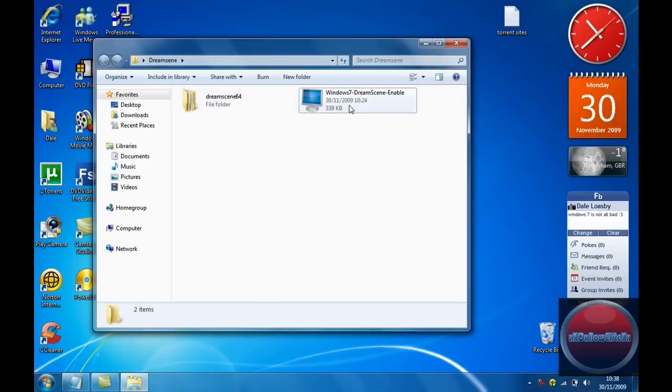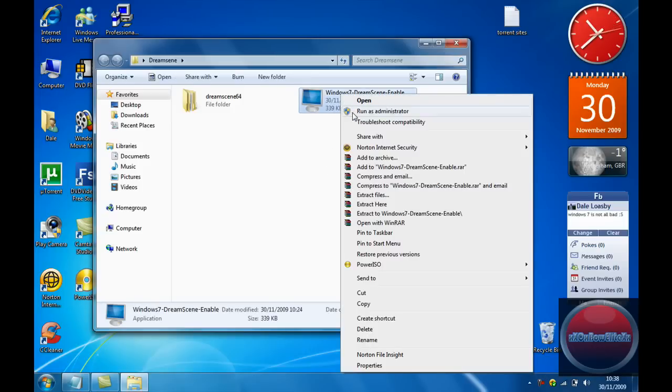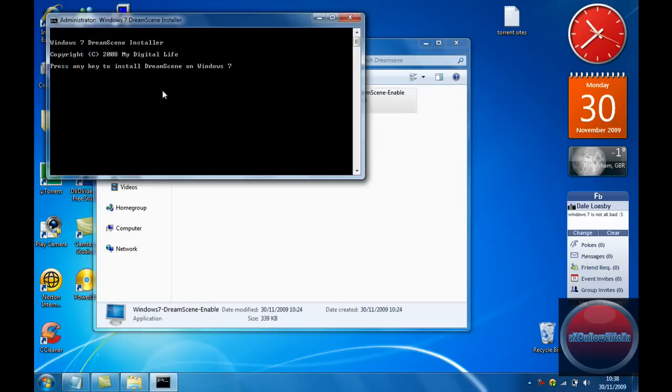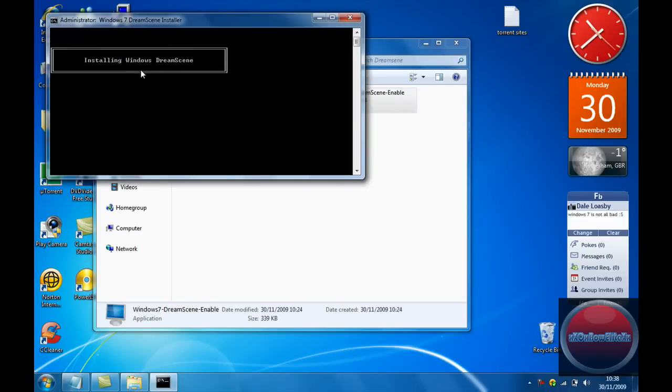So for the 32-bit operating system, all you want to do is right-click on the installer, make sure you know which one it is, don't get confused, and then click on run as administrator. Now this should pop up. Now you want to click any key, so I'm just going to click enter.